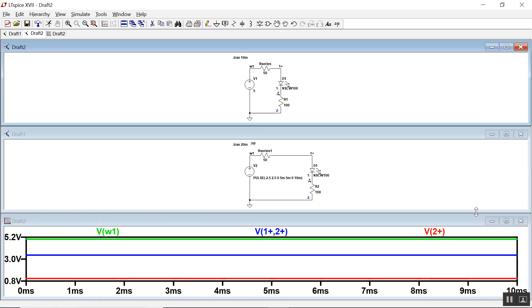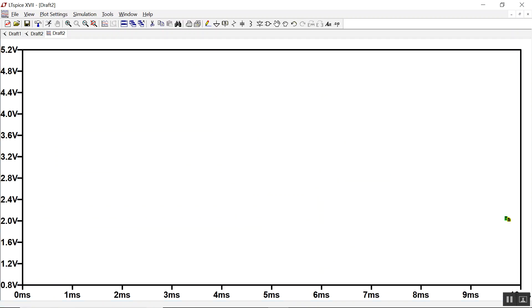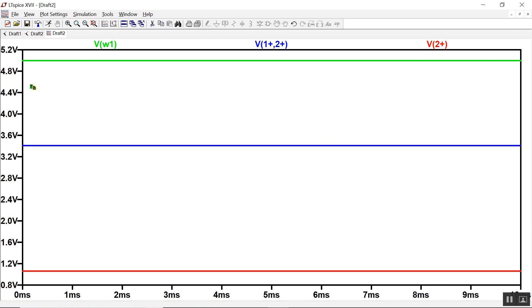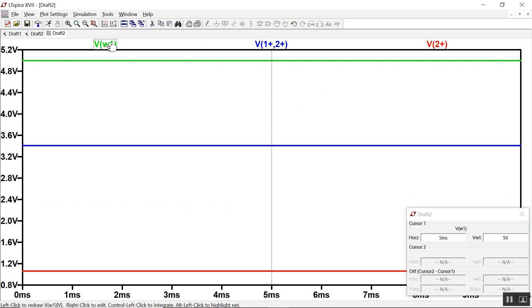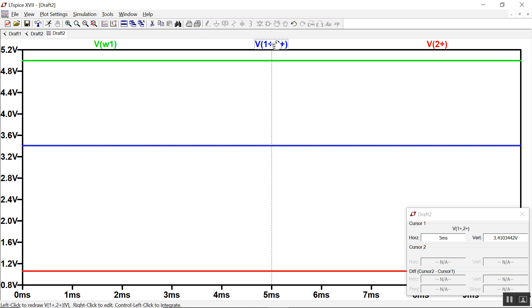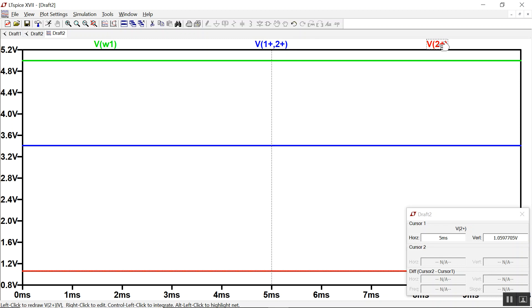So if I run this, we see that channel 1 is at 5 volts. We see that the voltage across the diode is 3.41, and that the voltage across the resistor is 1.059 volts.